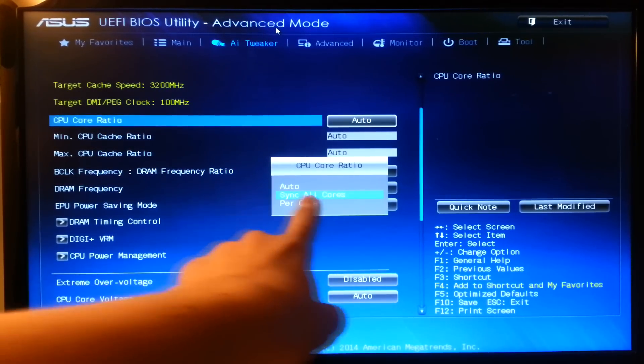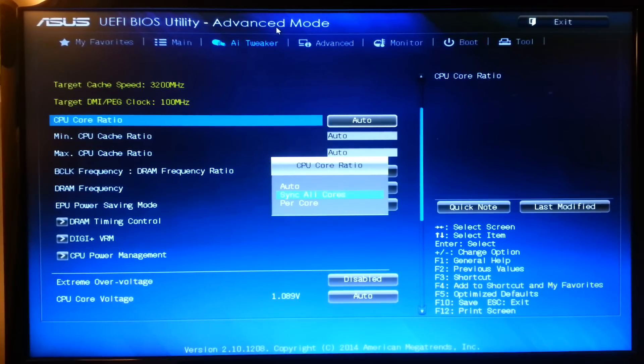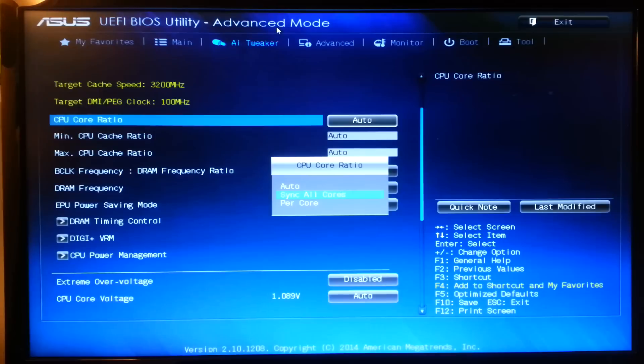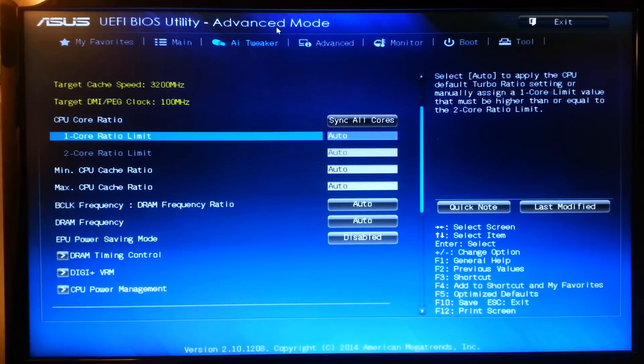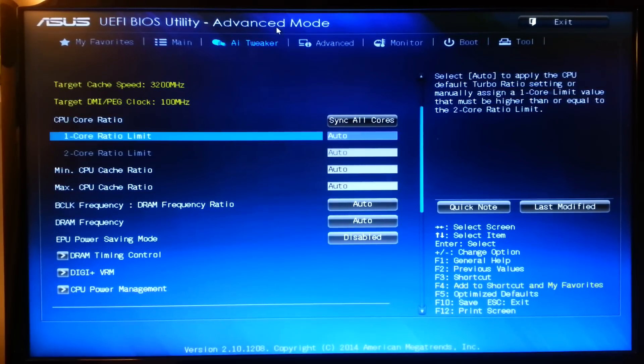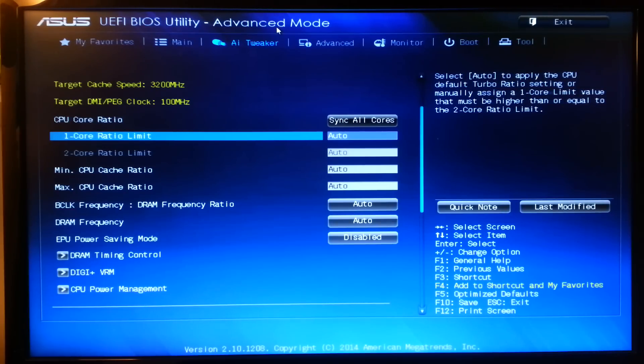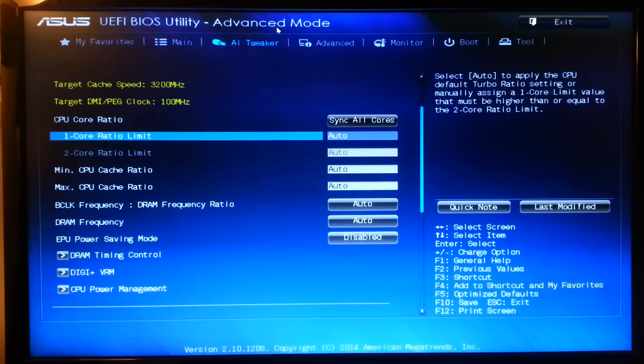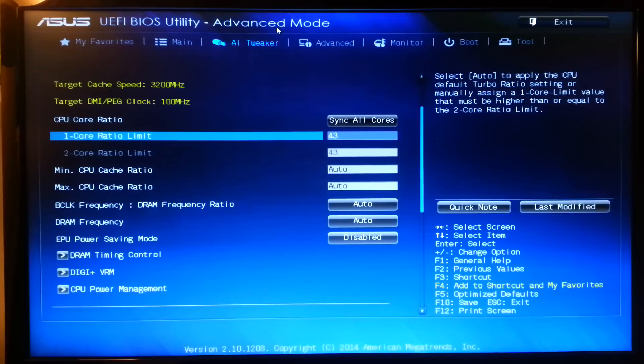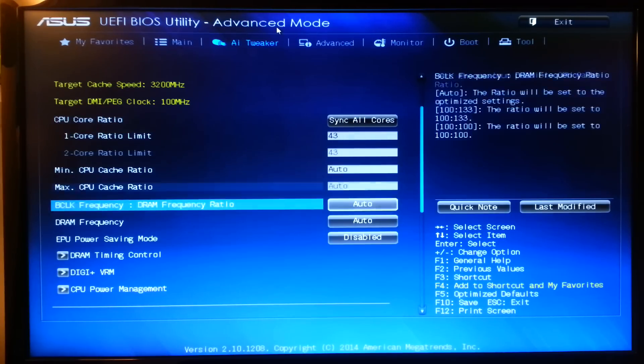You want to select Sync All Cores, that means that both cores will be overclocked to the same speed. And then over here you can type in the Frequency you'd like. Now the Frequency will be multiplied by 100, so any number that you type in here will be multiplied by 100 and that will be your final Frequency. So for example if I type in 43, that's going to give me 4,300 MHz which is 4.3 GHz. So I'm going to be overclocking to 4.3 GHz just to keep it simple enough.